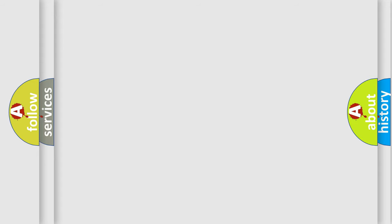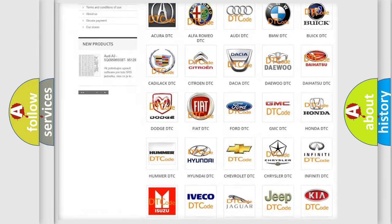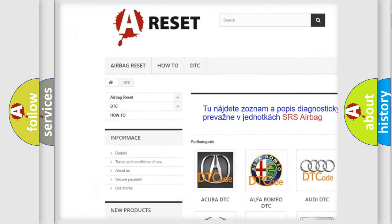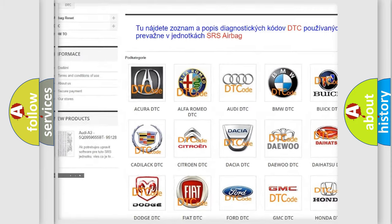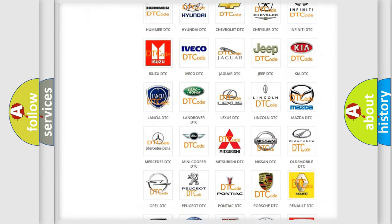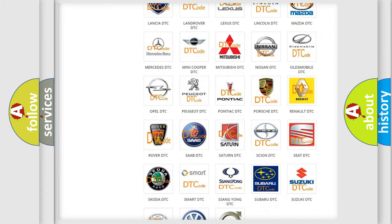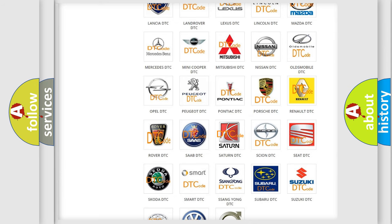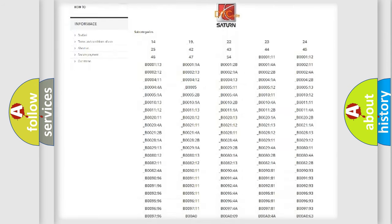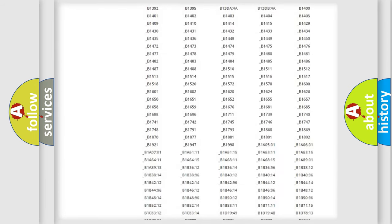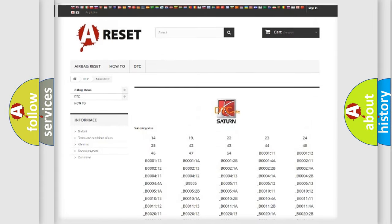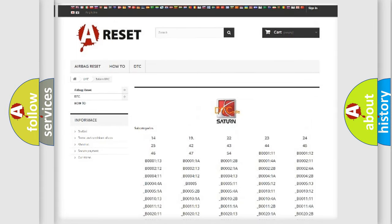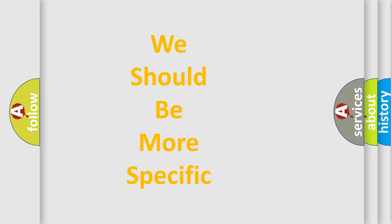Our website airbagreset.sk produces useful videos for you. You do not have to go through the OBD2 protocol anymore to know how to troubleshoot any car breakdown. You will find all the diagnostic codes that can be diagnosed in Saturn vehicles, and also many other useful things. The following demonstration will help you look into the world of software for car control units.